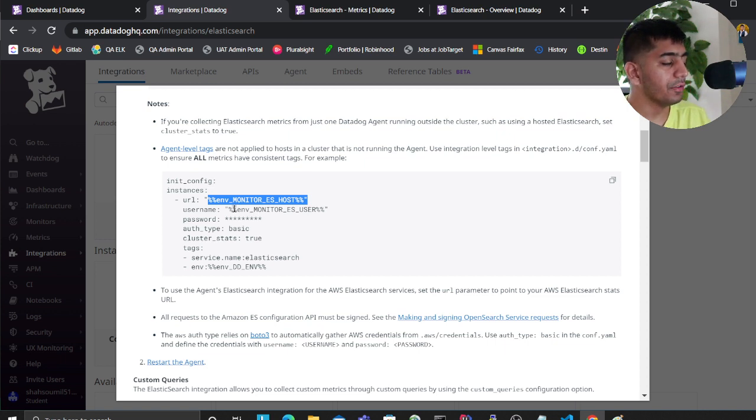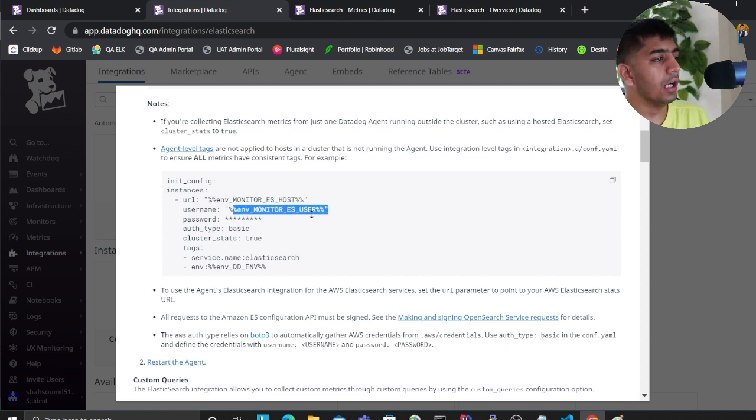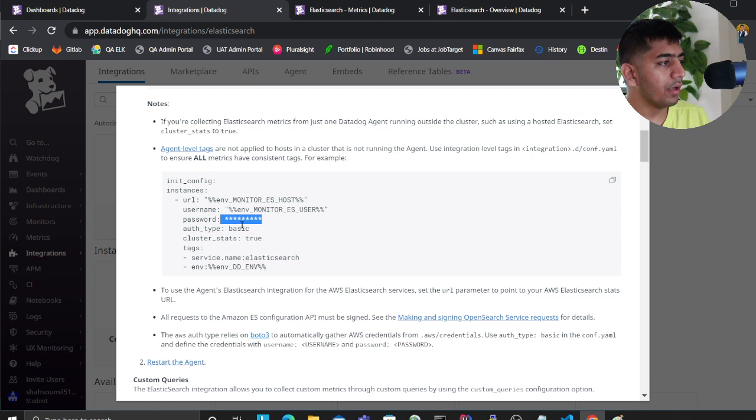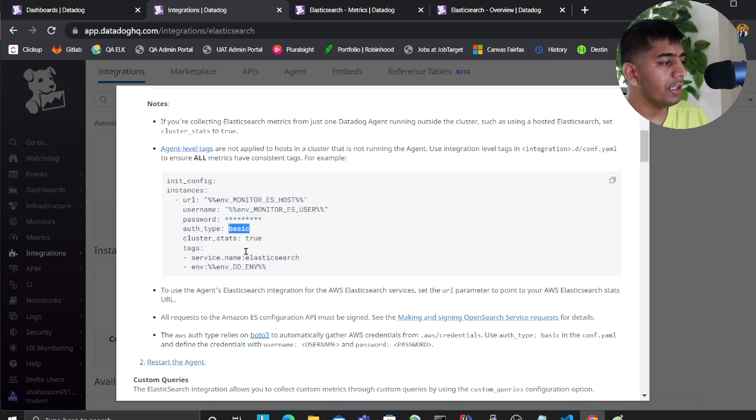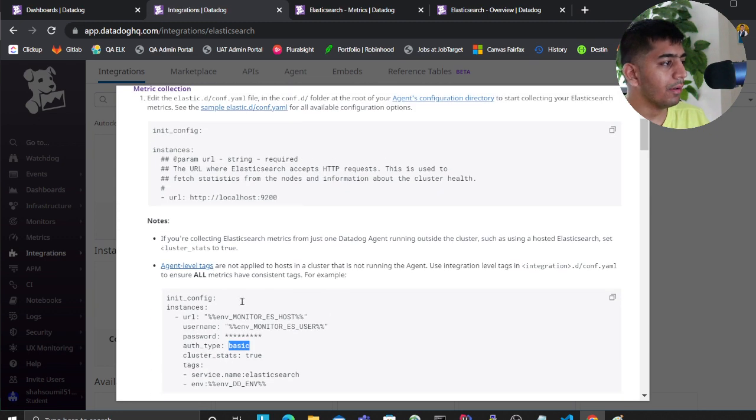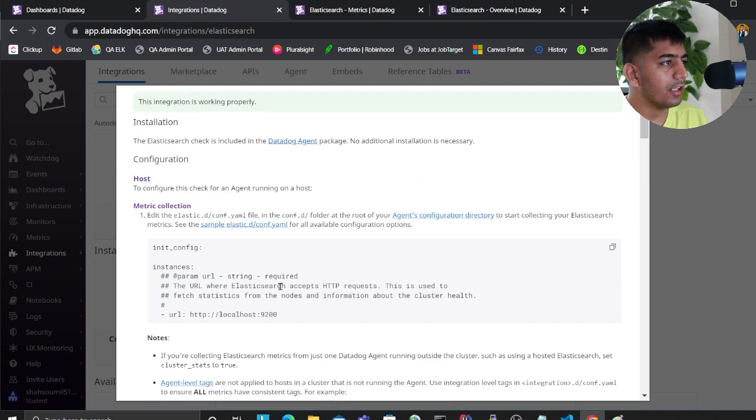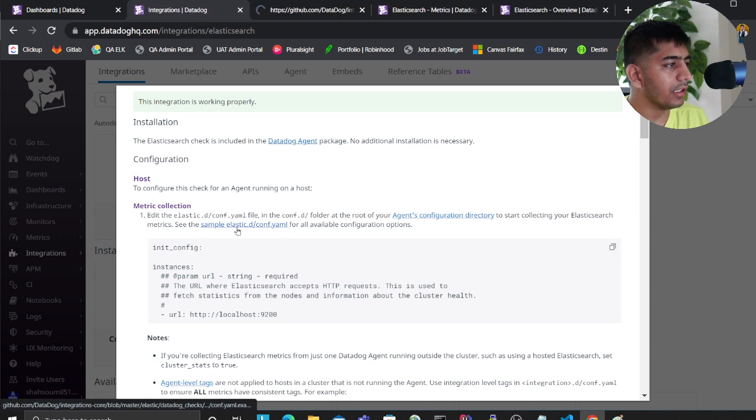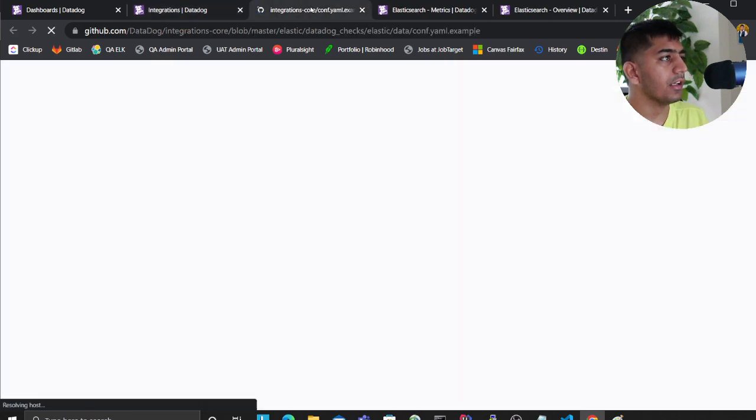other stats, you can enable that in the YAML file. For example, if you want detailed index stats, enable this flag as true. Here you can see what other things you can specify.